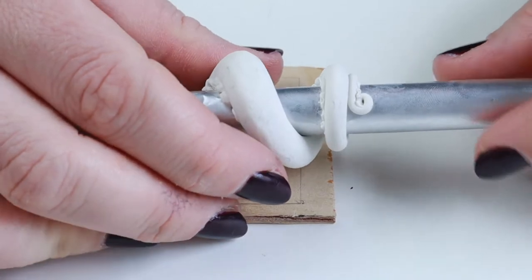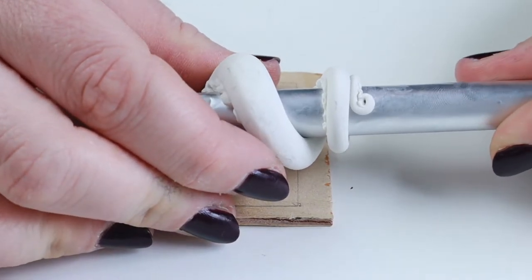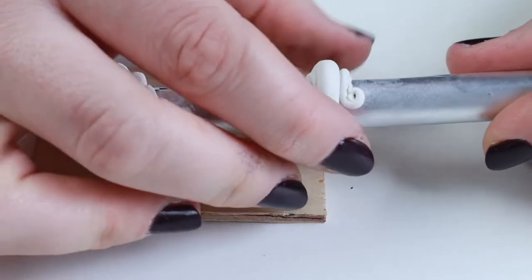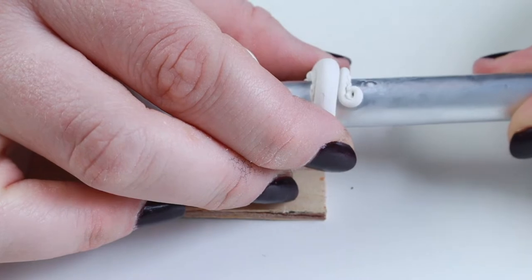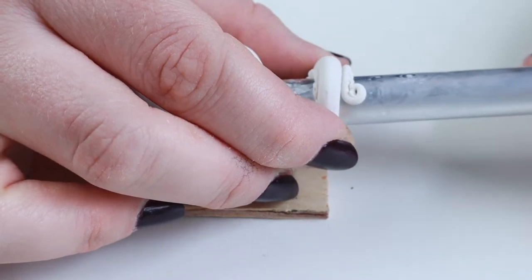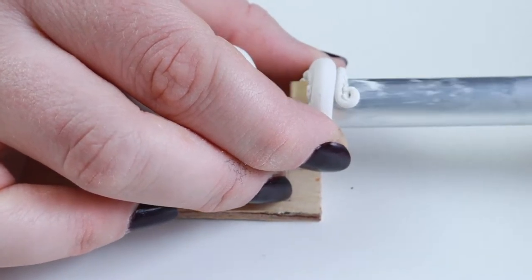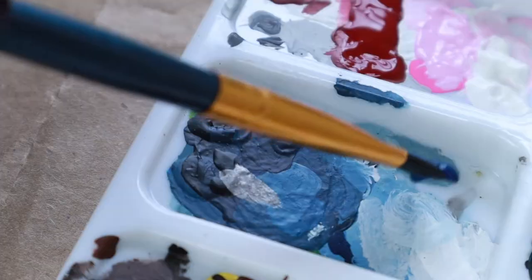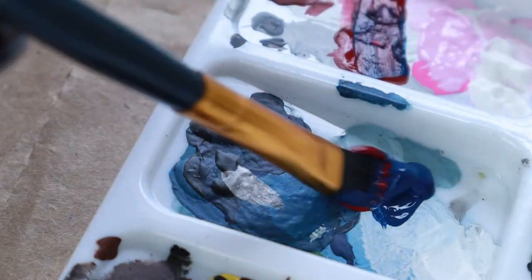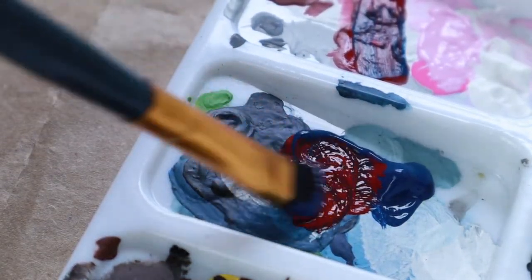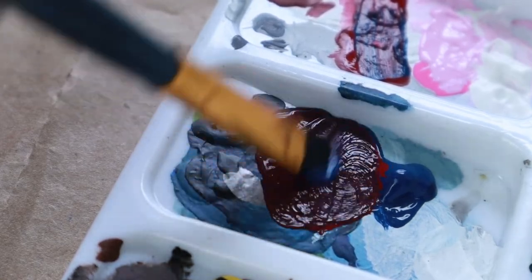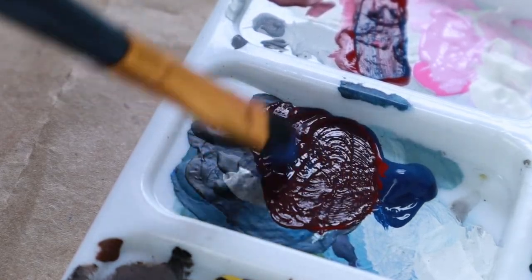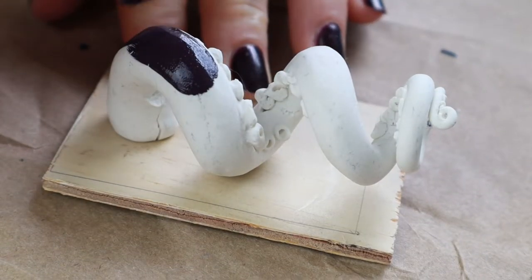Once baked, you can carefully remove the dowel rod and foil. I mixed a dark purple for the base coat and slathered it all over the tentacle, focusing on the areas that would be visible when the candle was in place.